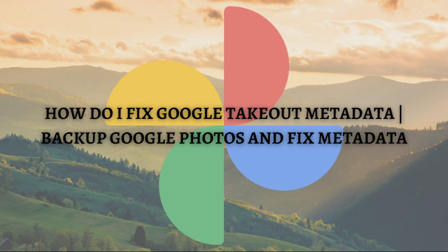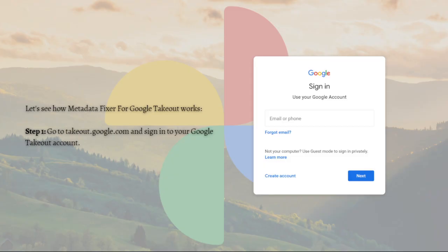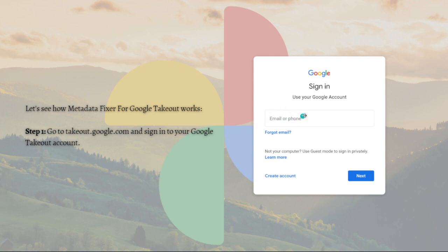Without further ado let's get on it. The first step that you need to do for this tutorial is to go to takeout.google.com and then simply sign in to your Google Takeout account.